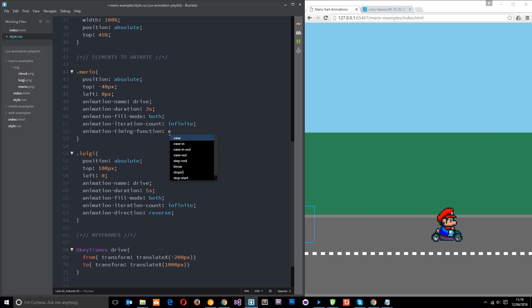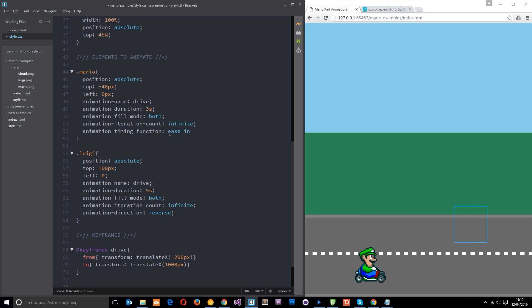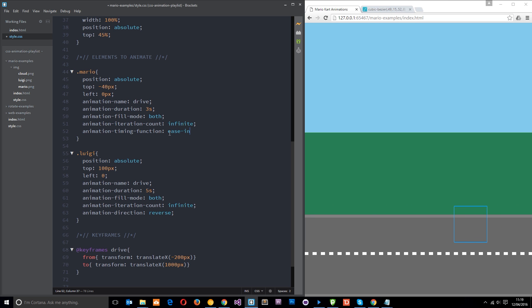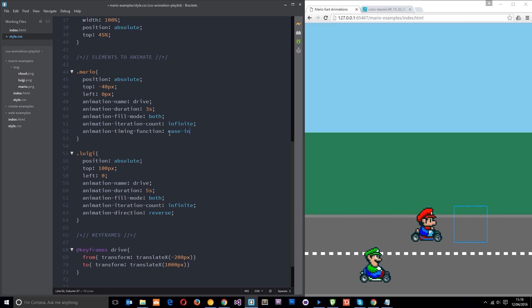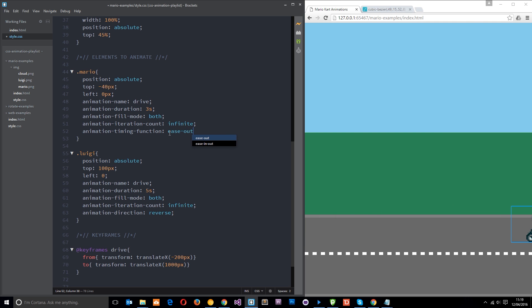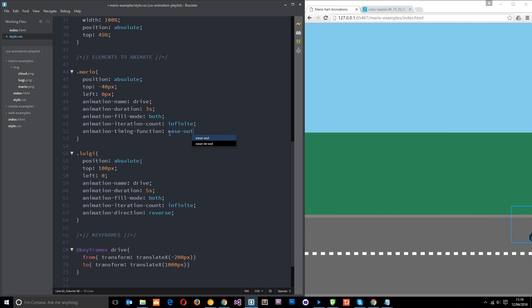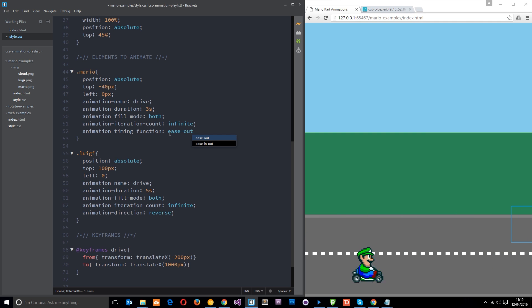We can have ease-in, which basically just means it starts slow, but then it speeds up and it doesn't slow down at the end. The opposite of that is ease-out, and that basically means that it starts at a normal speed, and then it slows down just towards the end.